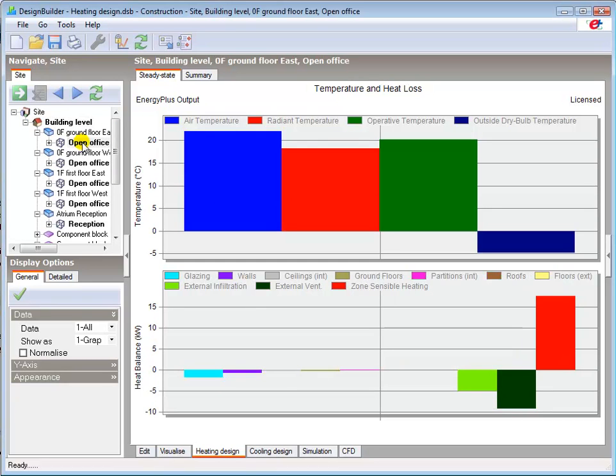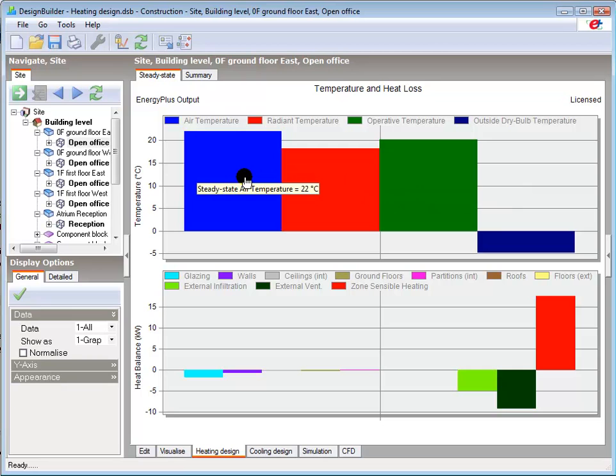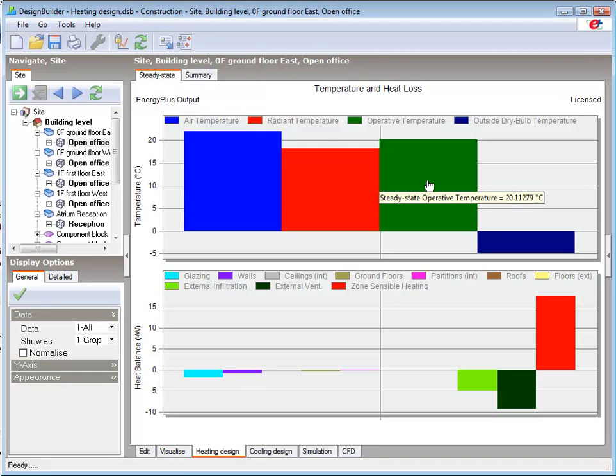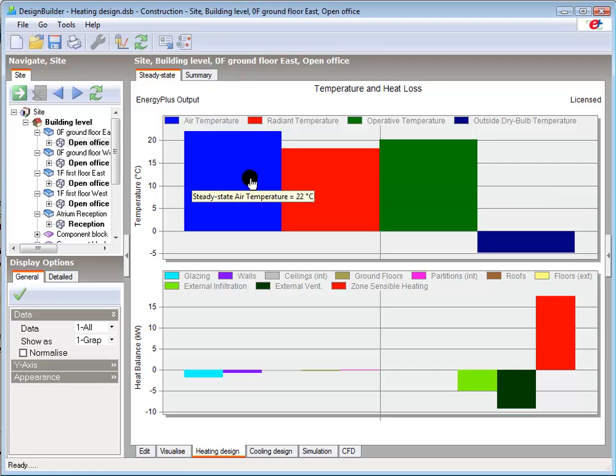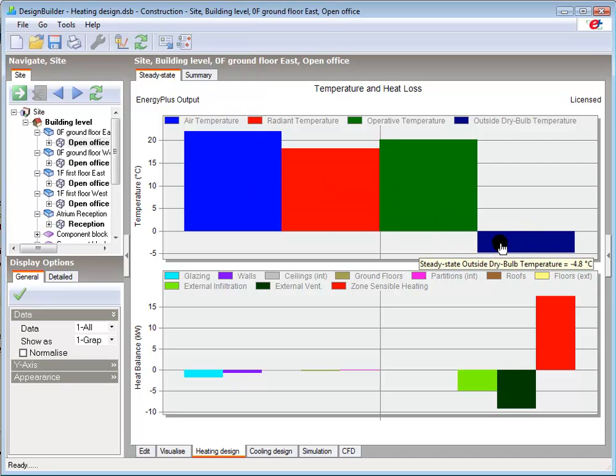Going to the ground floor east office we can see that the average operative or comfort temperature is around 2 degrees C lower than the zone set point because air temperature was set as the control parameter. The operative or comfort temperature as it is sometimes called is a combination of the air and radiant temperatures and is a measure of the average perceived temperature in each zone. The external design winter temperature of minus 4.8 degrees C is shown in the blue to the right of the internal temperatures.